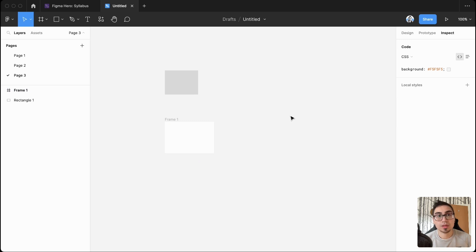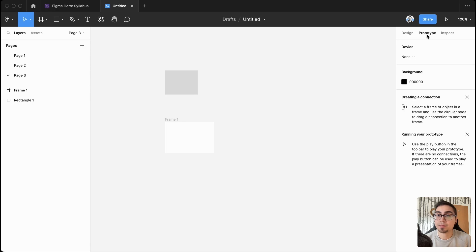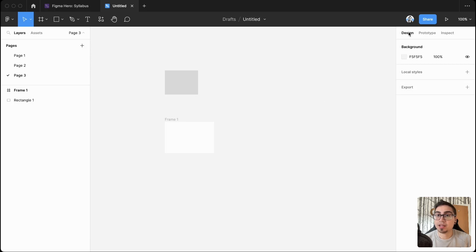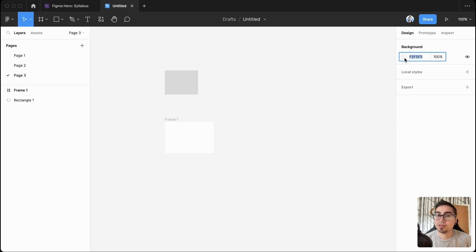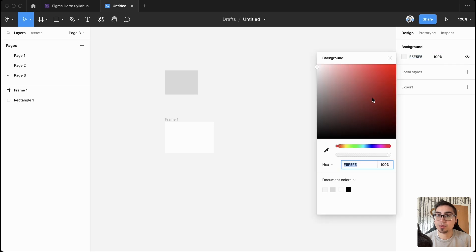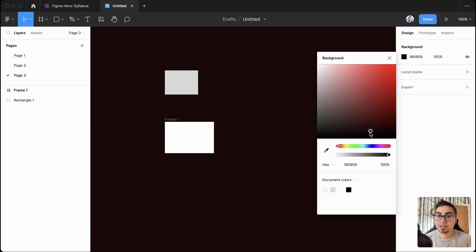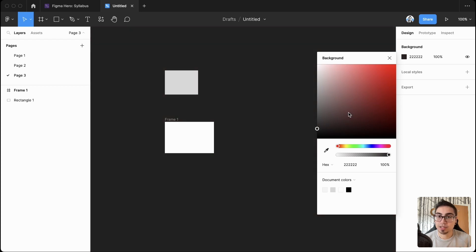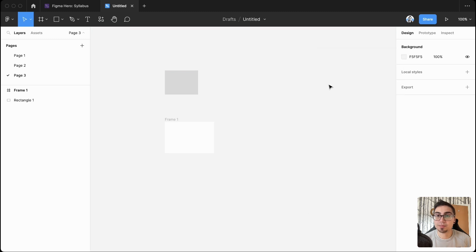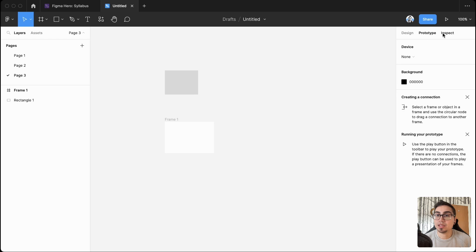So the two other things I do want to bring to your attention, or three actually, is first is the background. So you can change the color of the background if that's too light for you, you want to work on a darker background. Let's say you're more comfortable with that. So that's usually a nice to have if you're interested in changing that up. But I like to just leave it as the default.